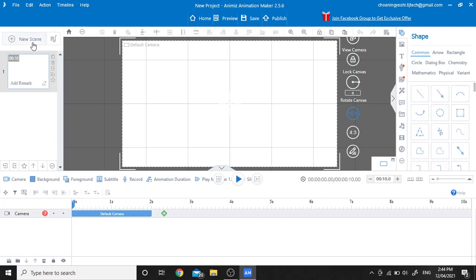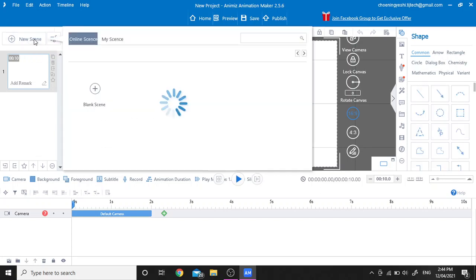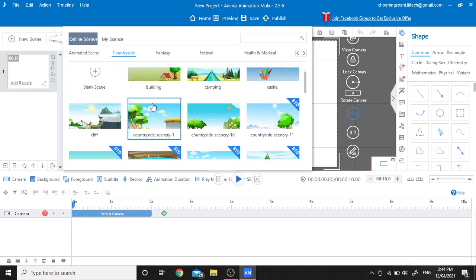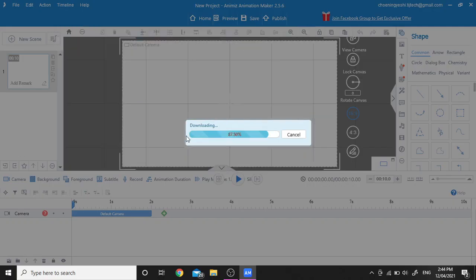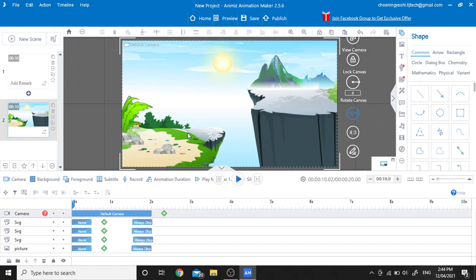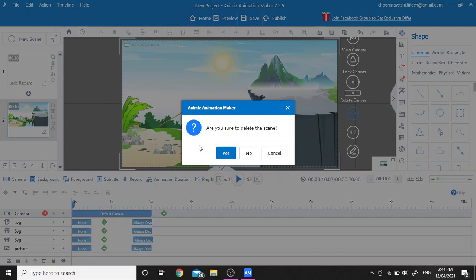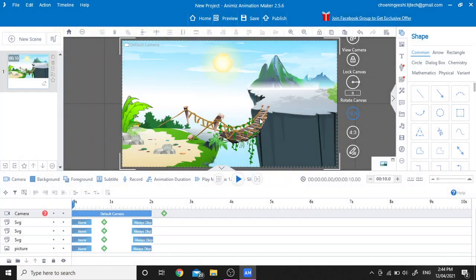Click on the new scene and select the scene that you like the most. I'm going to delete scene number one because we don't need that add-on.